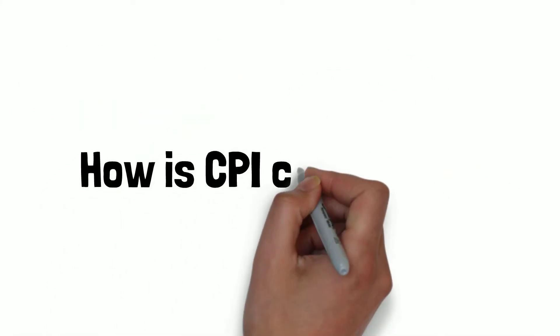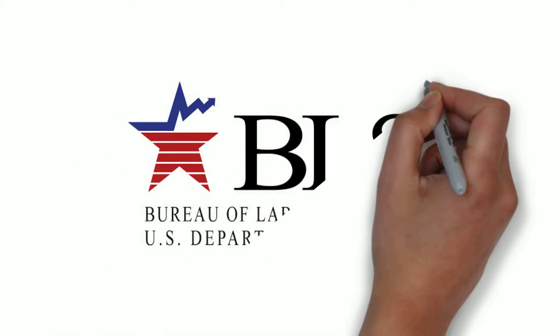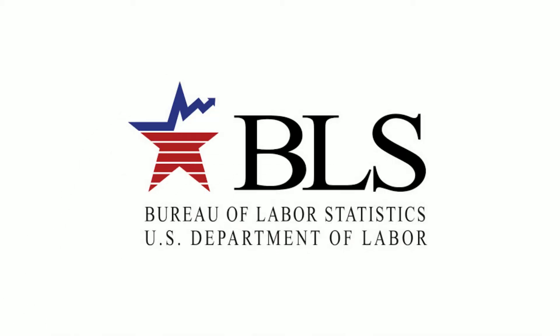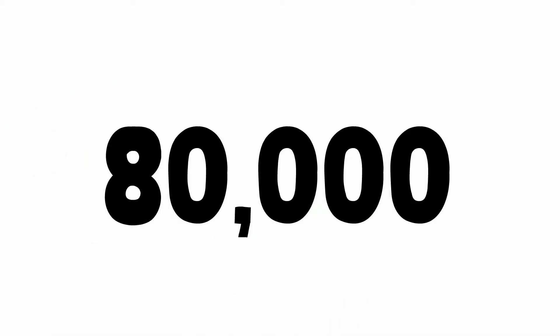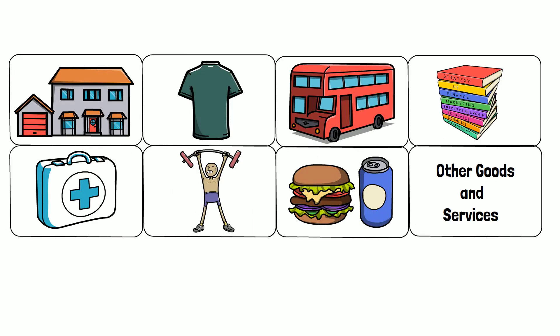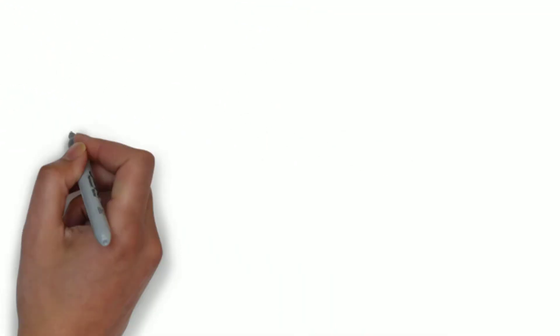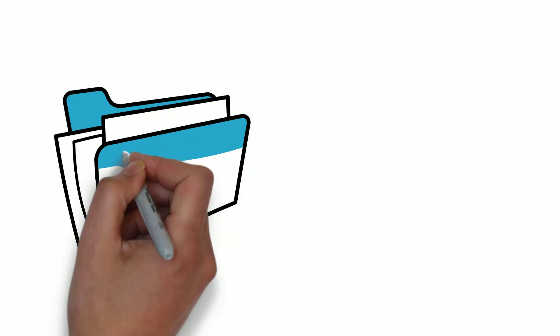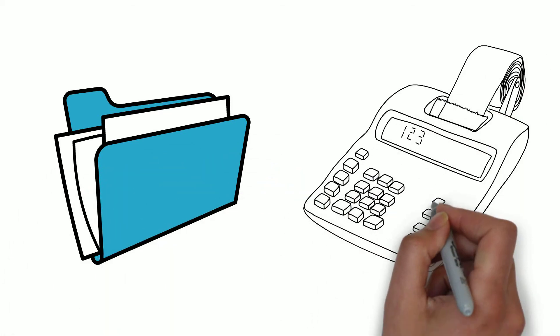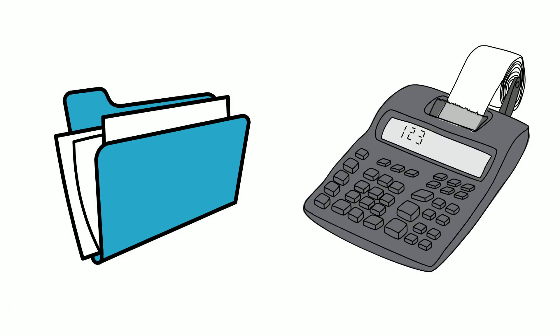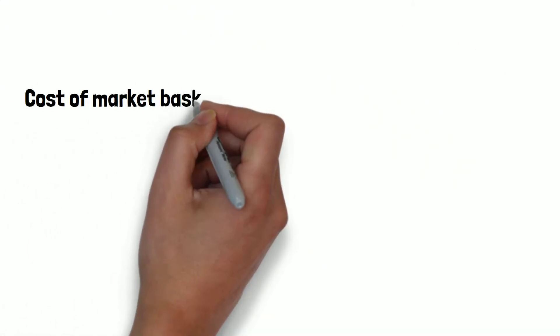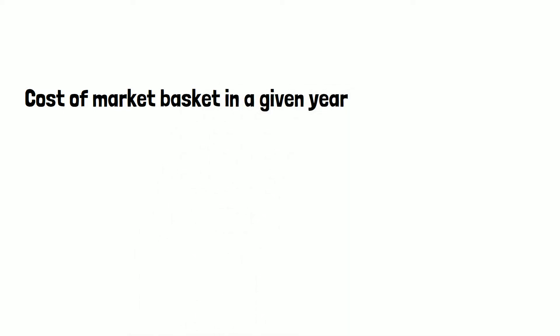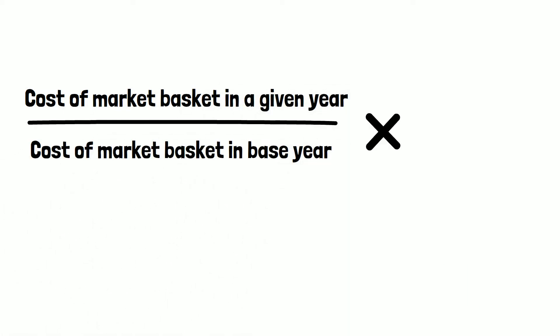How is CPI calculated? The Bureau of Labor Statistics reports about 80,000 items each month by looking at the eight categories from locations all over the country. The formula used to calculate the Consumer Price Index for a single item is: cost of market basket in a given year divided by the cost of market basket in the base year times 100.